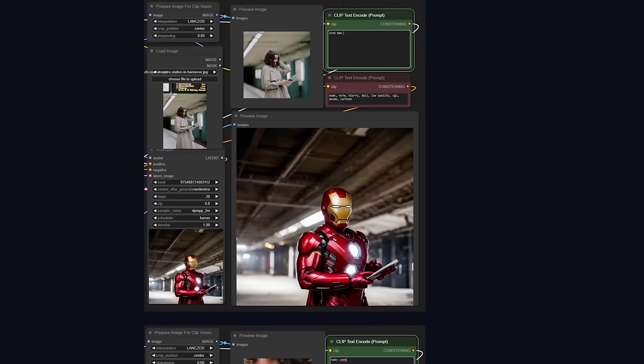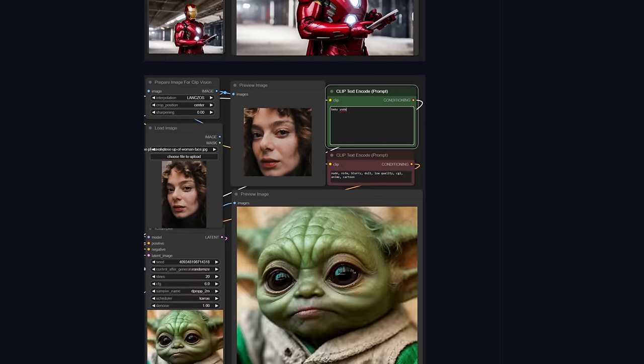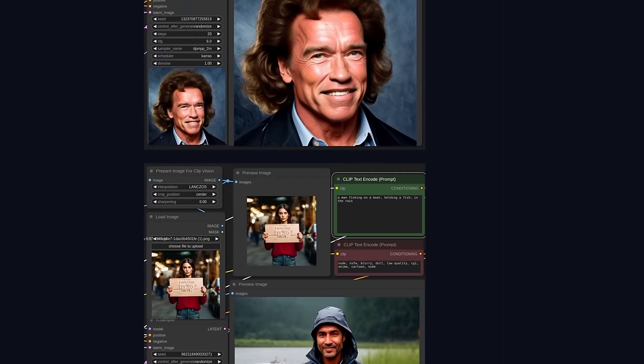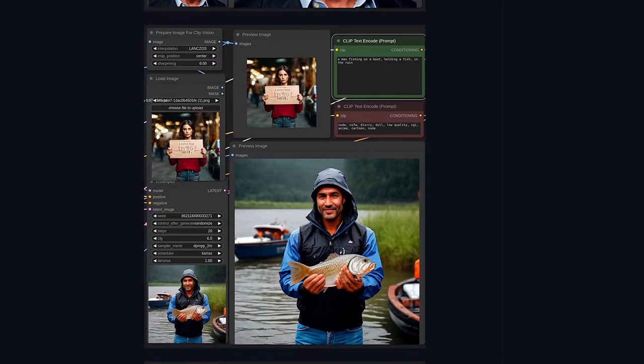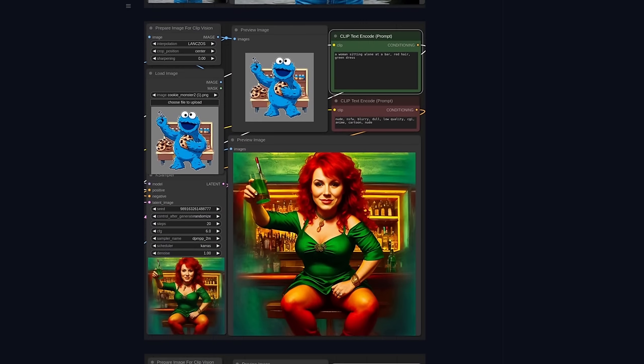And as we scroll down even further, there are some Stable Diffusion 1.5 examples doing exactly the same sort of thing as well. As you can see, it's a lot less strict and imposing than something like a control net